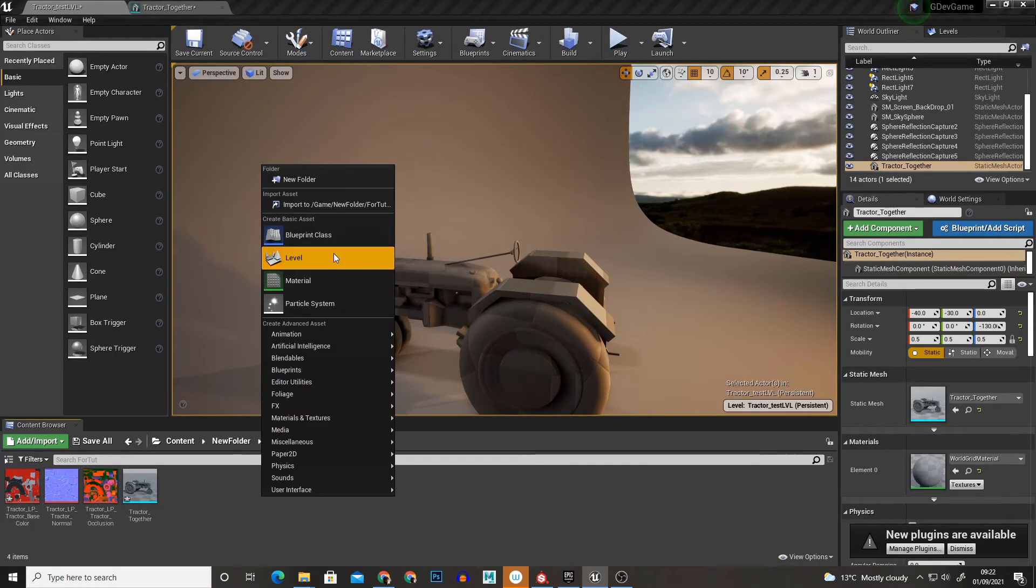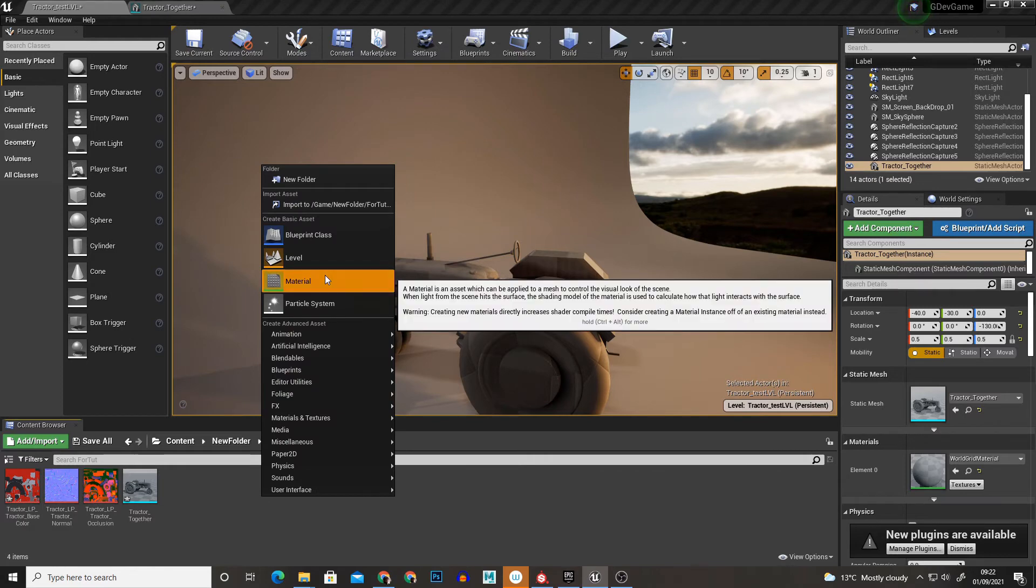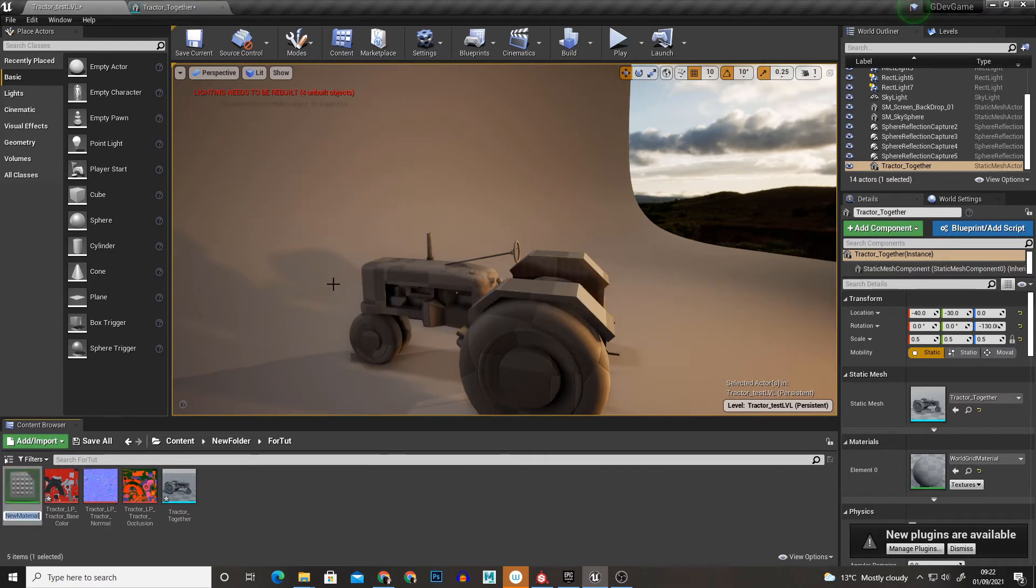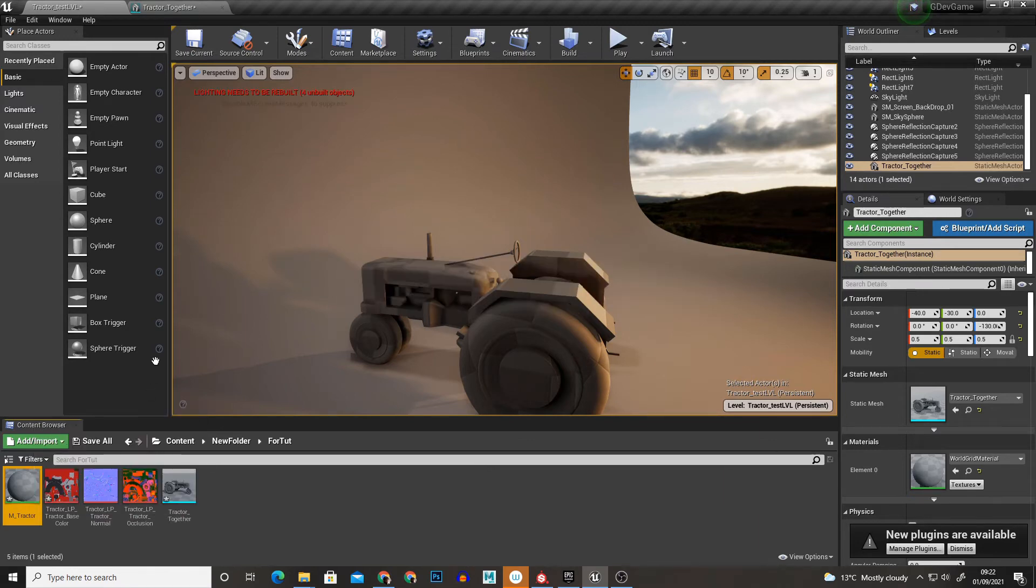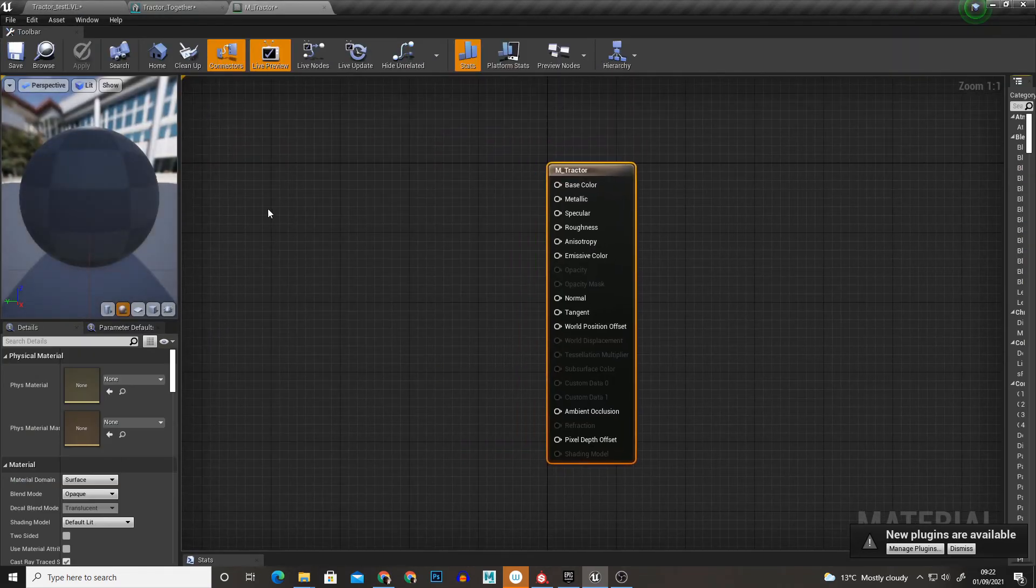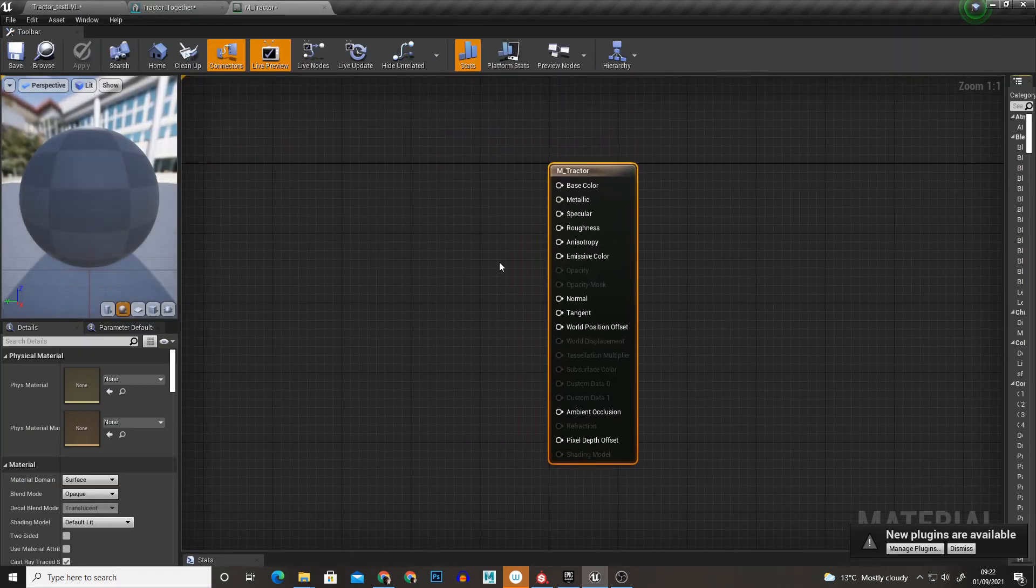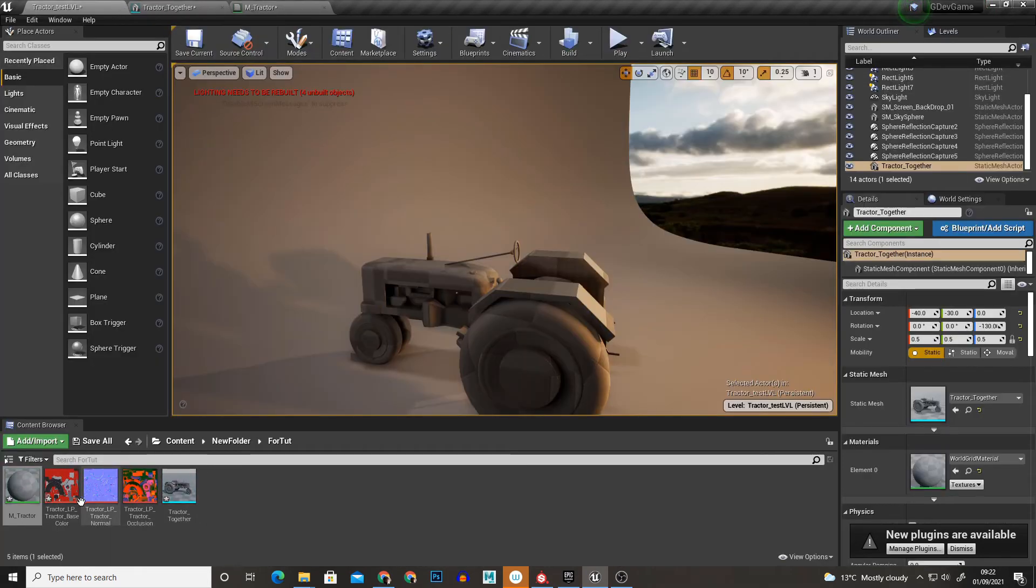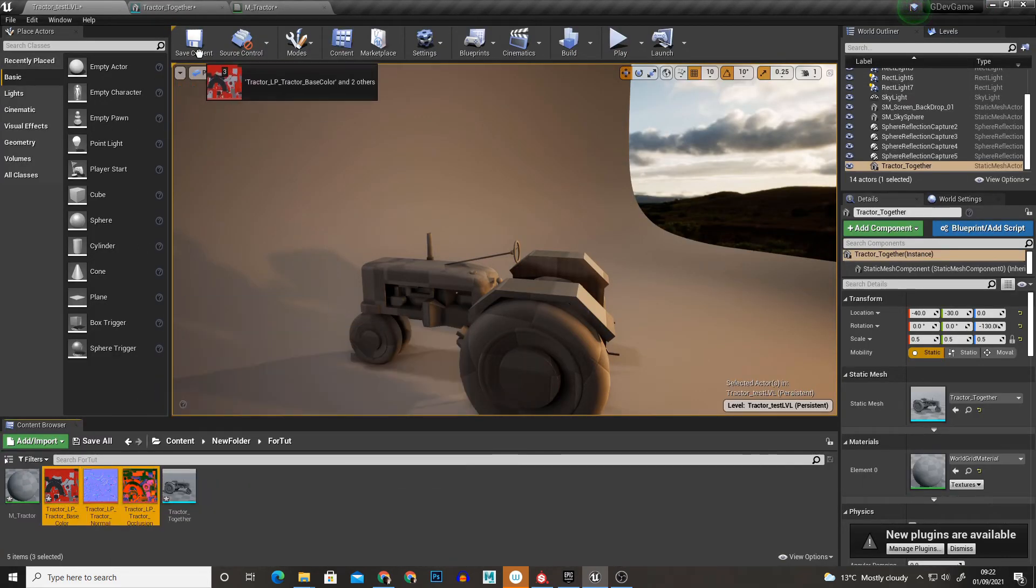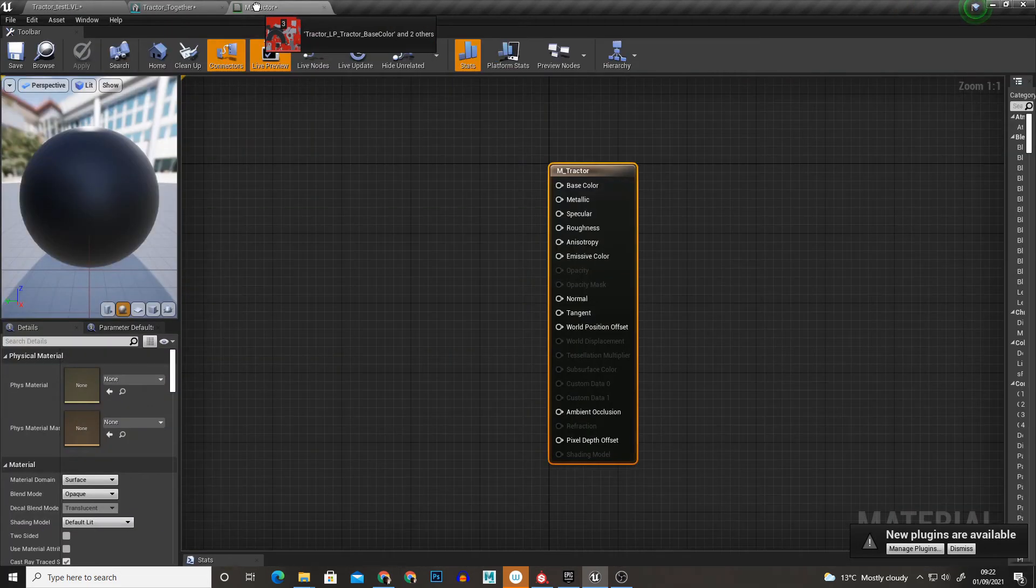Now if we right click and create a material, I'm just going to call it M_Tractor, hit enter and now if we open that up, it will open up this editor so we can just drag our textures in, shift click and drag them in.